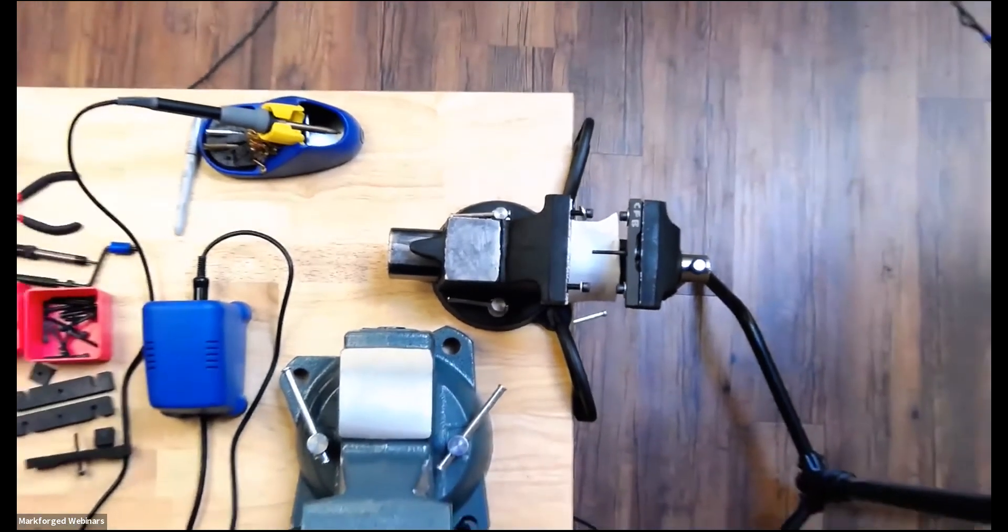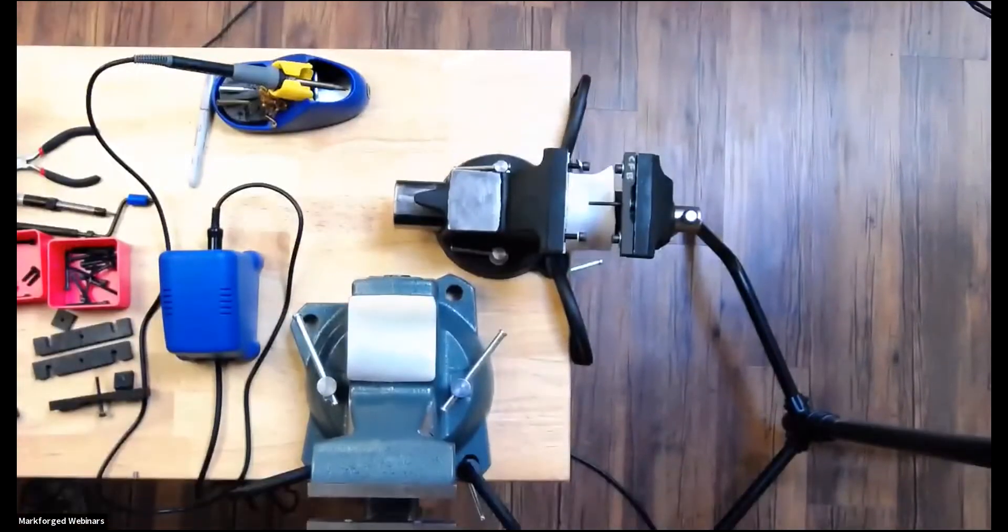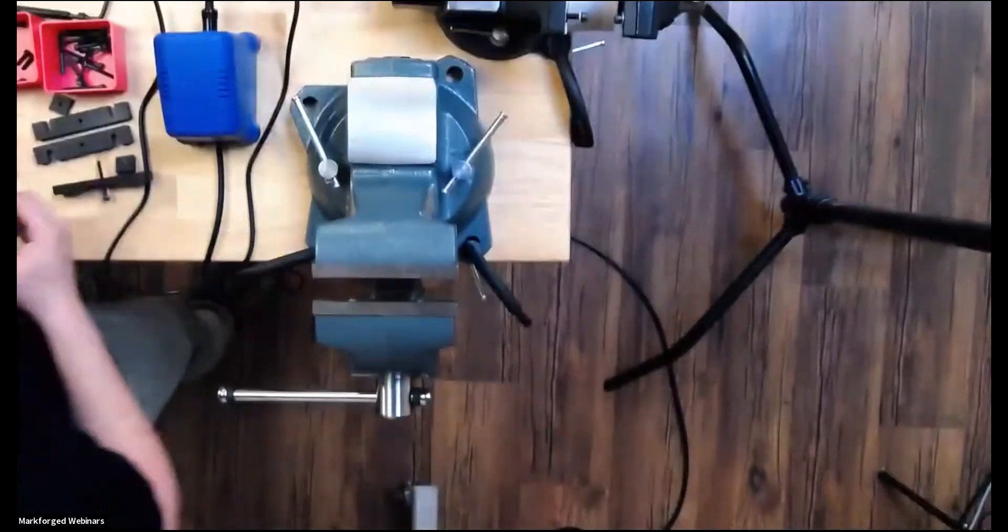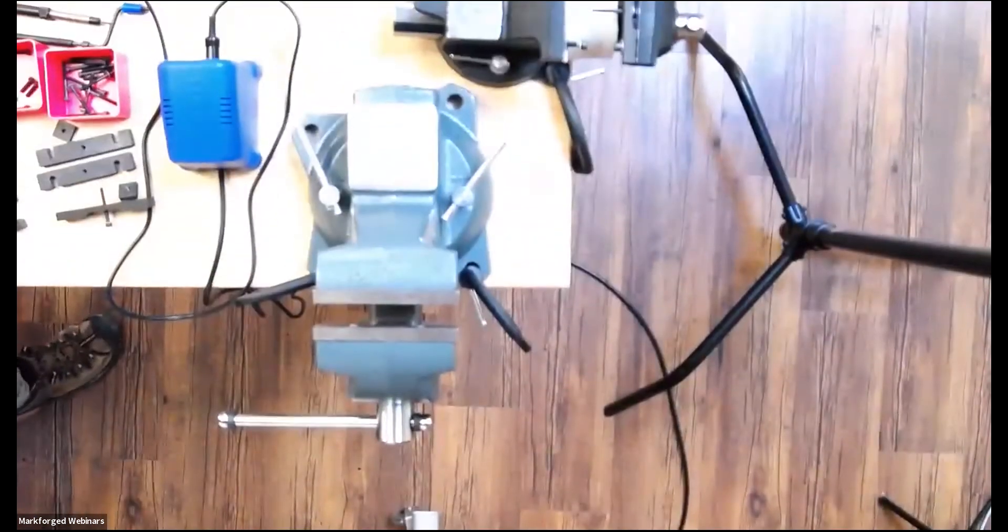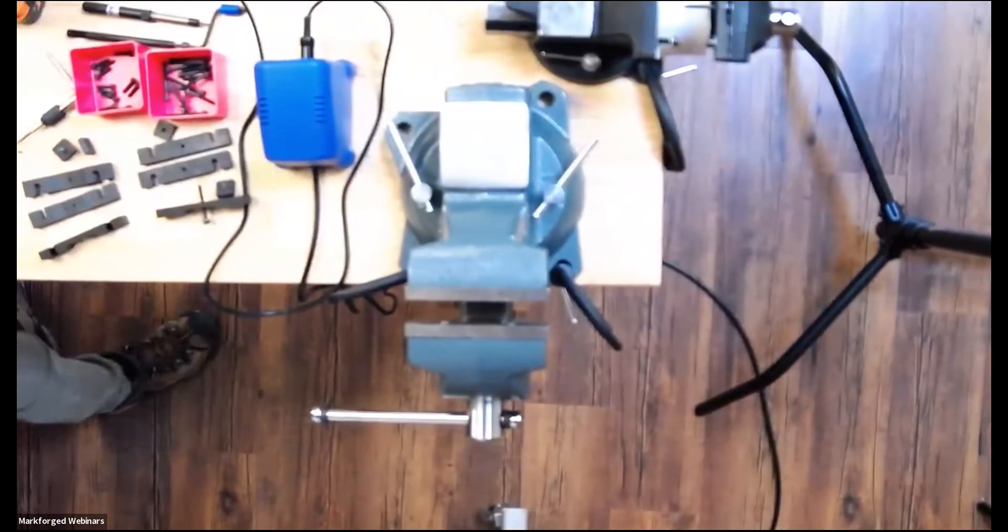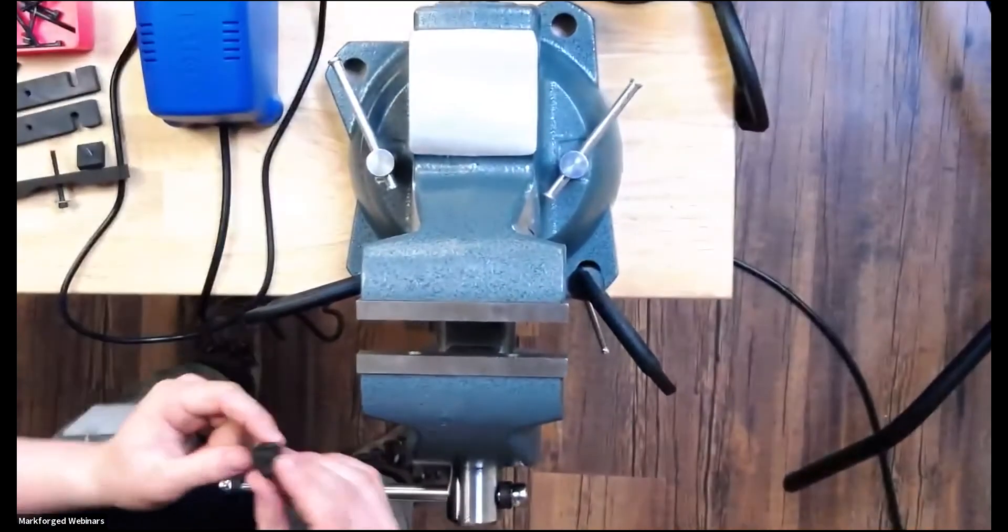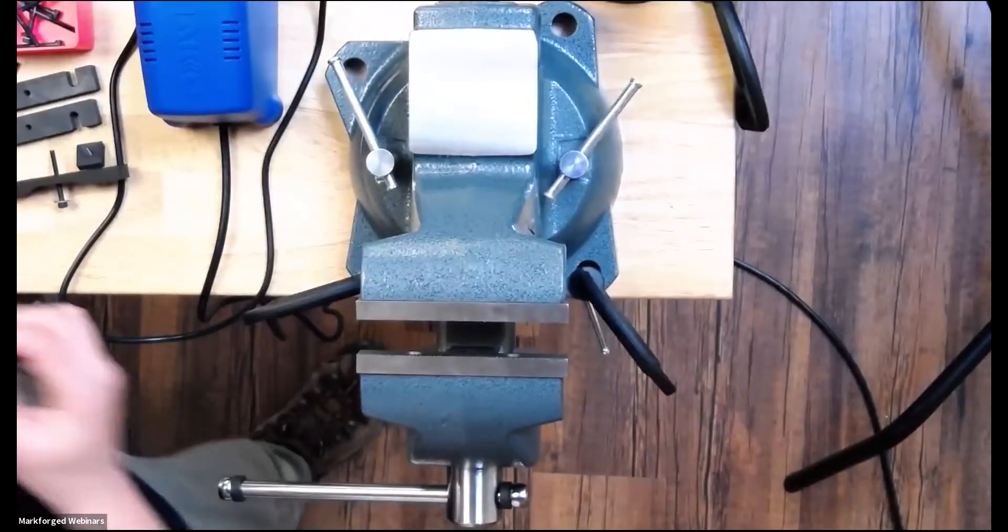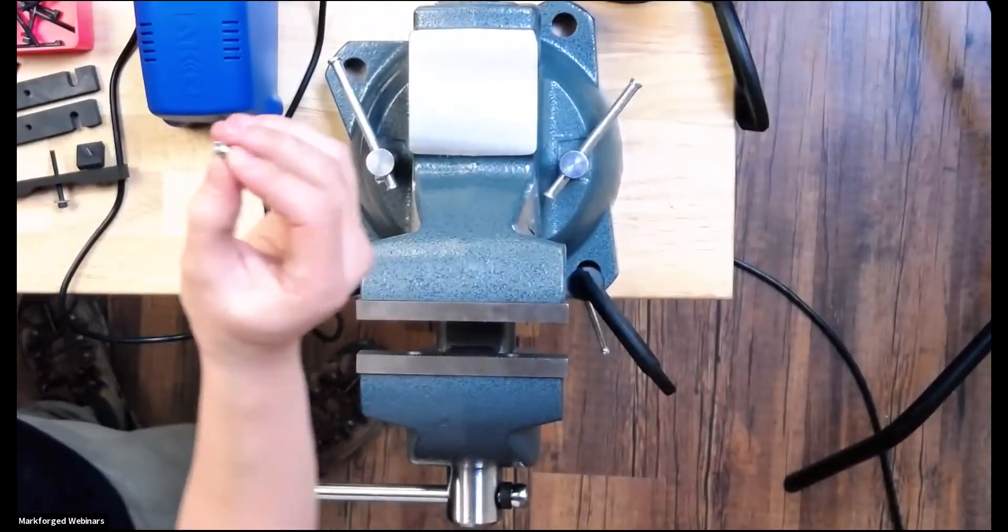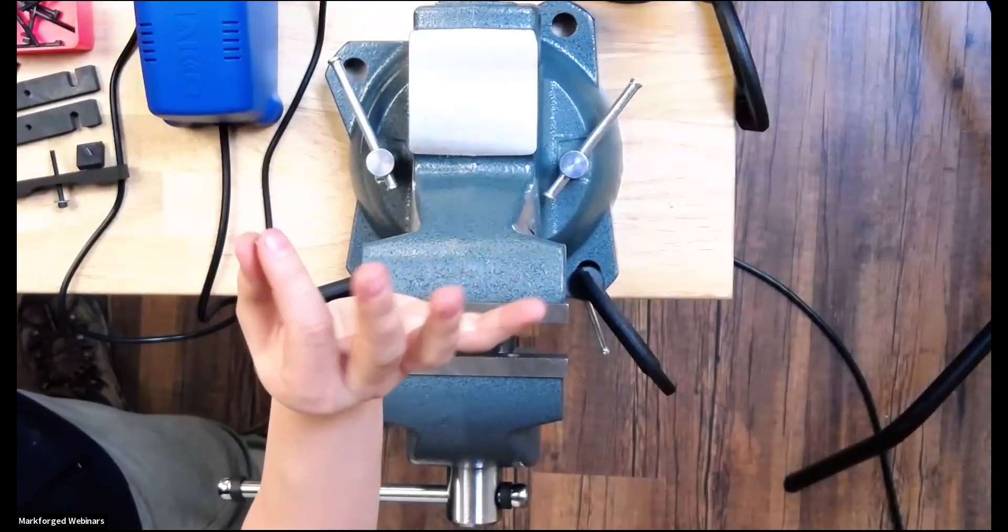Let's zoom in on this one right here. Where did my helicoils go. There we go. So this is a helicoil right here. It's pretty small.